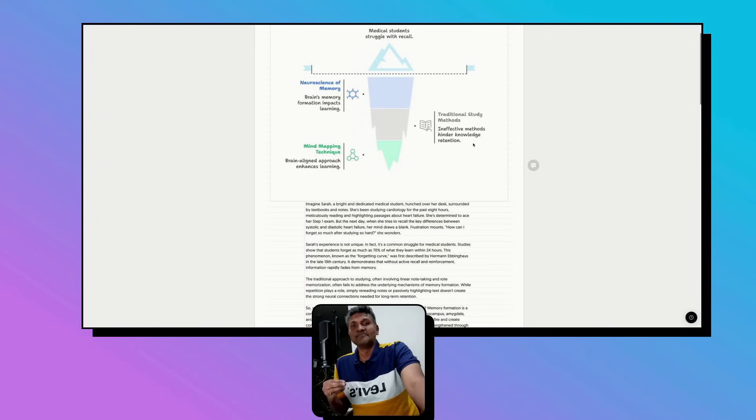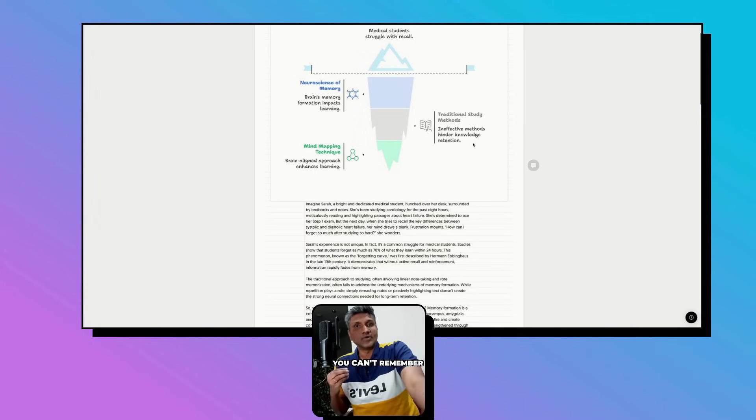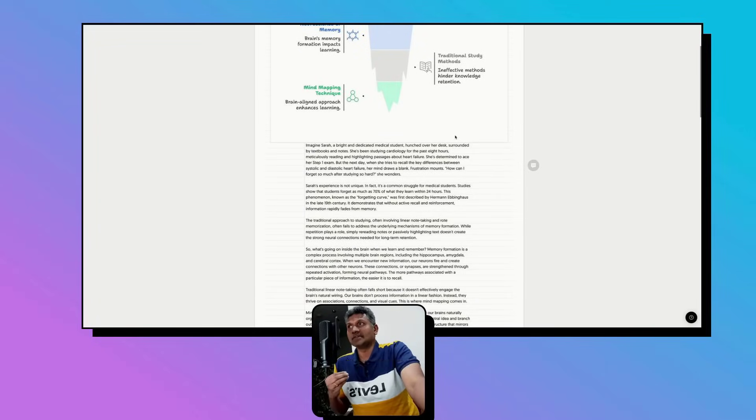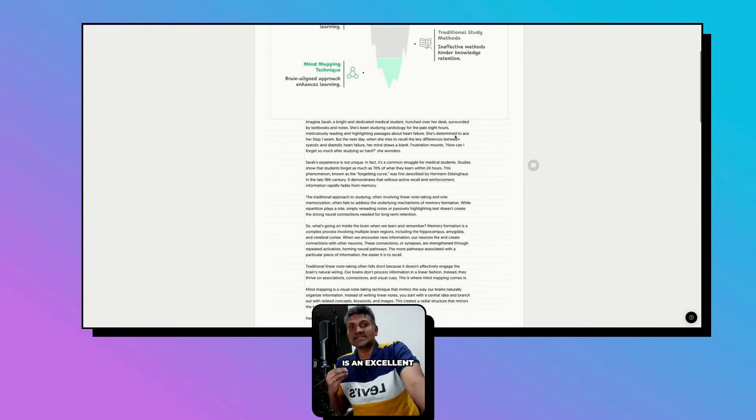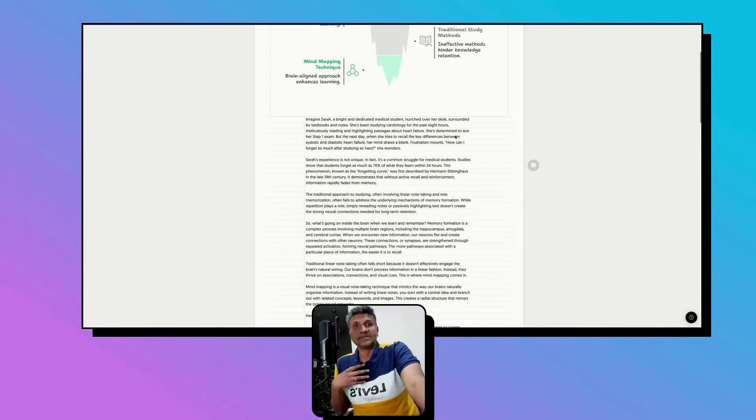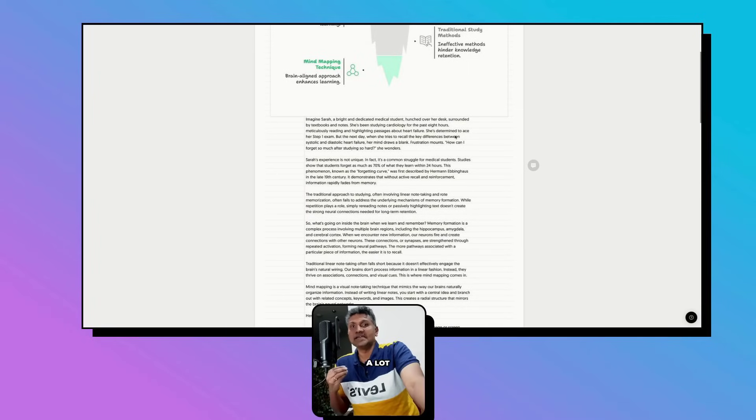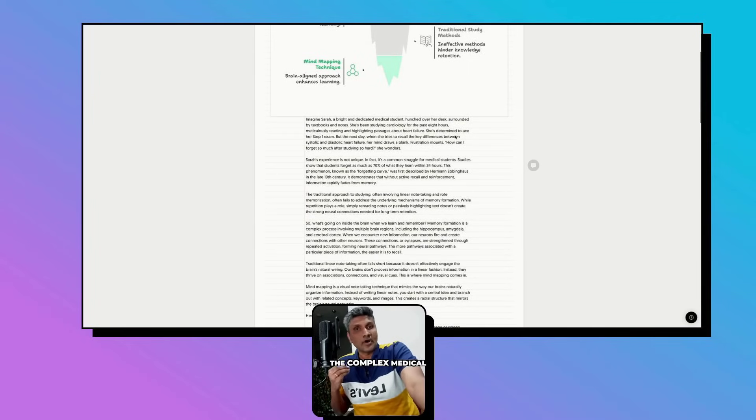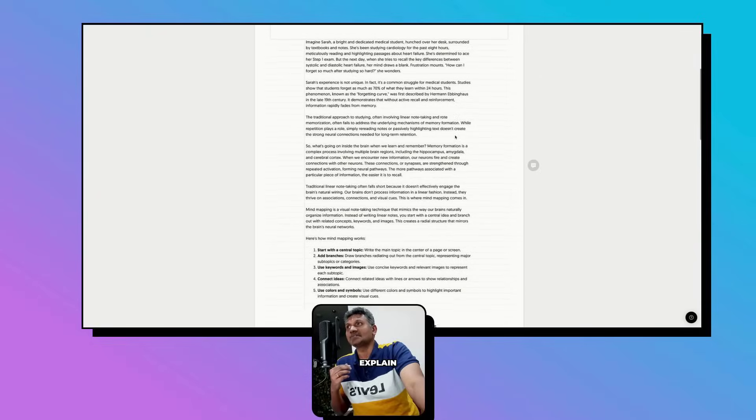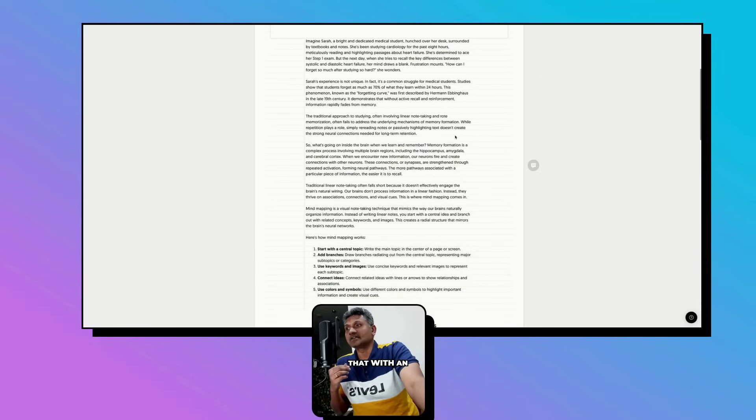That is the reason you can't remember what you study. Mind mapping is an excellent approach that I use that helps me a lot in remembering complex medical concepts. Let me explain that with an example.